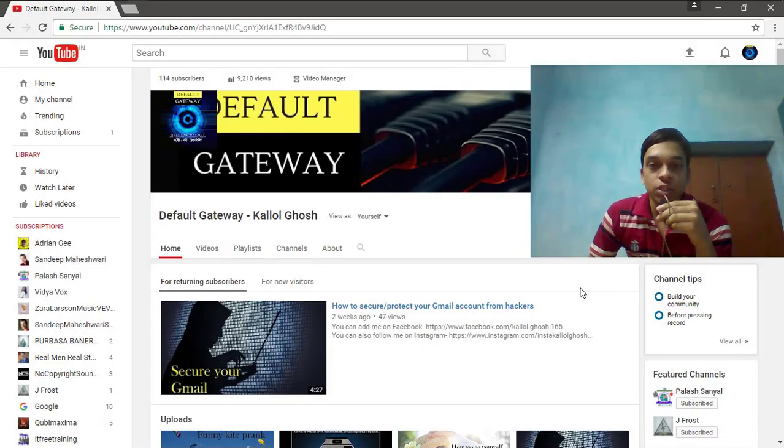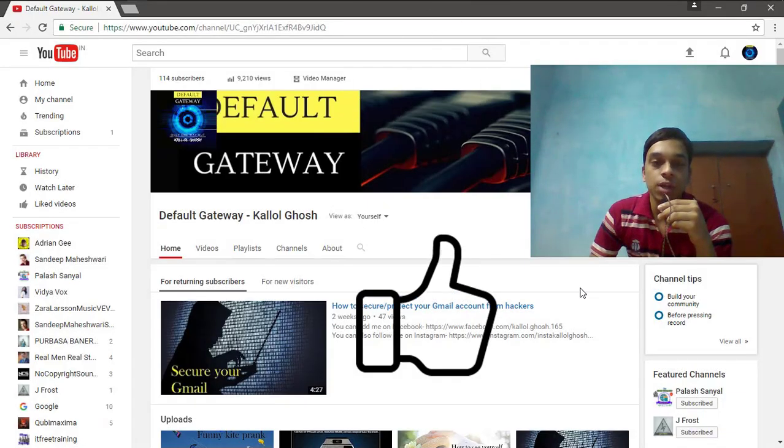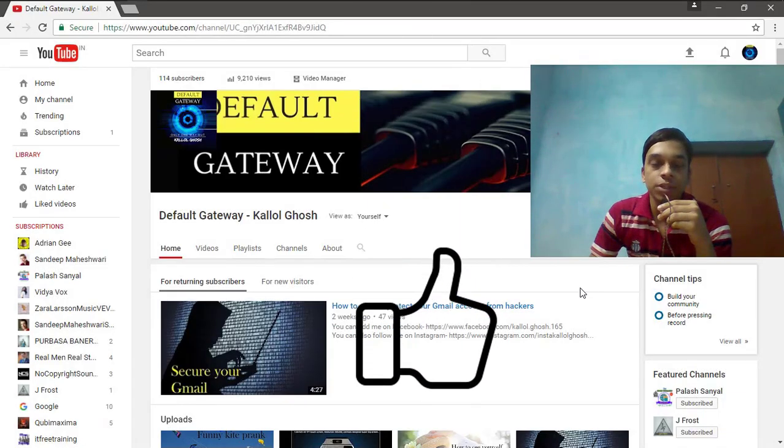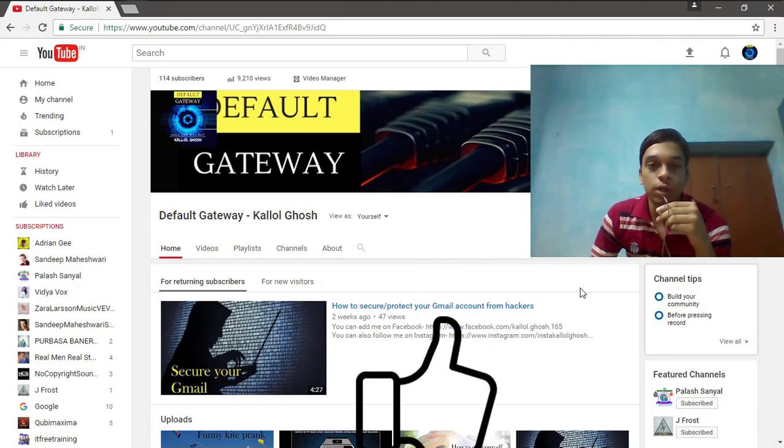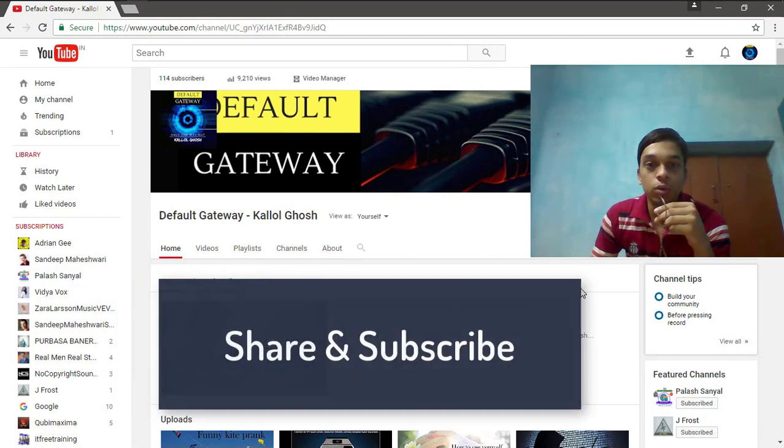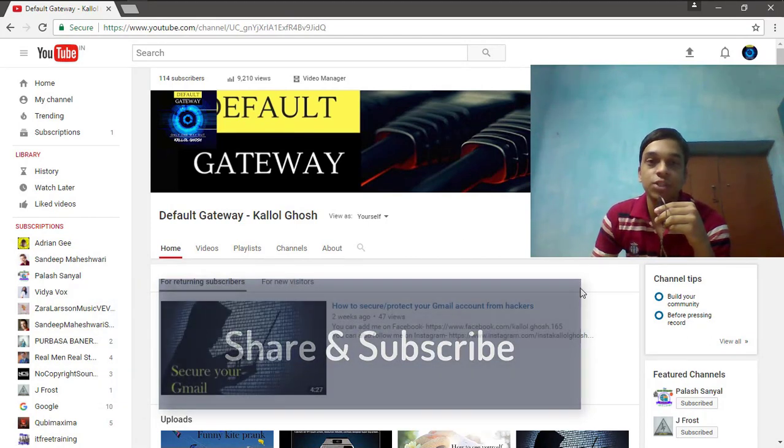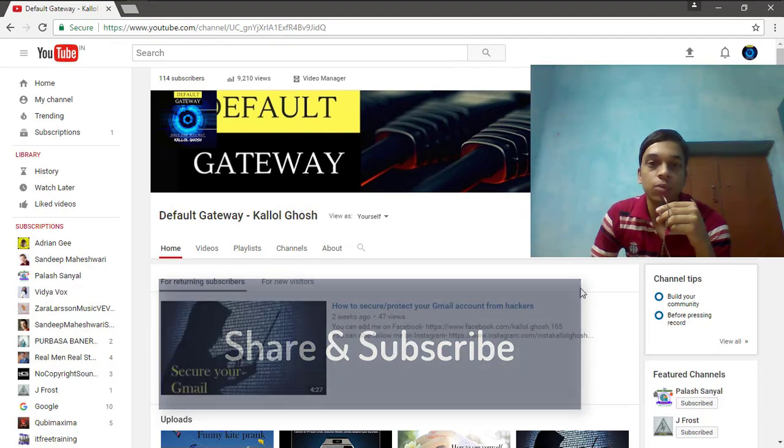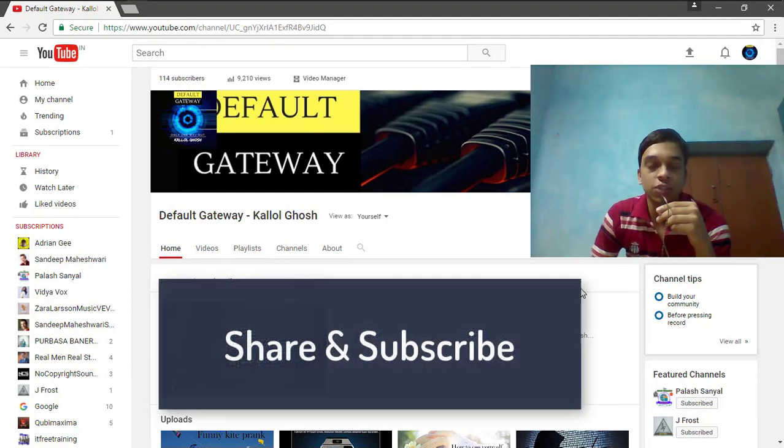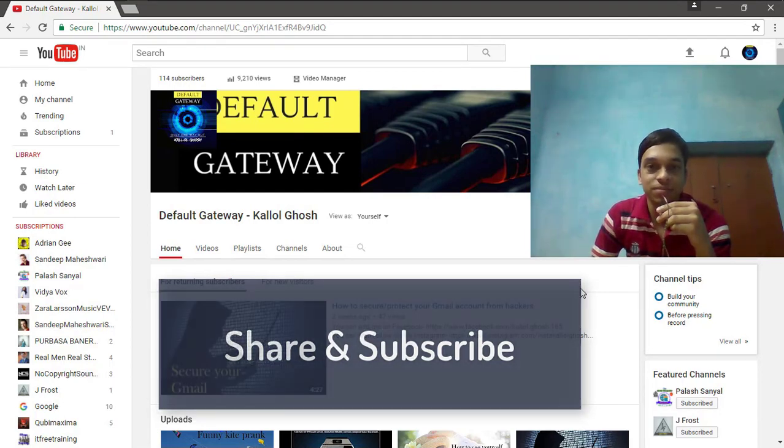Hey, make sure that you haven't done the video, so hit the thumbs up and comment in my video. I really do appreciate that and don't forget to share my videos and subscribe my channel. You are watching my channel Default Gateway. I am Kallol Ghosh. Thanks for watching.